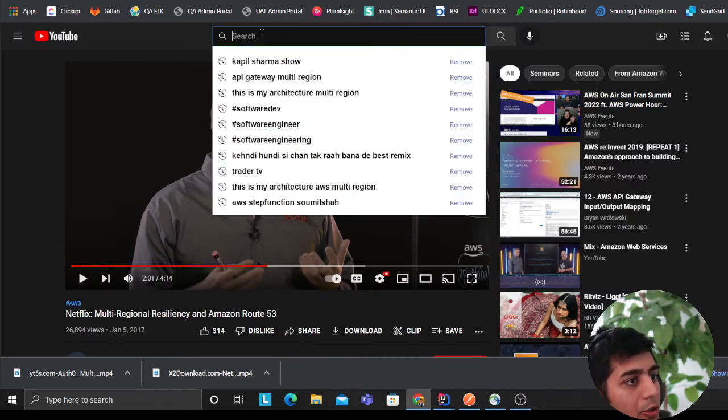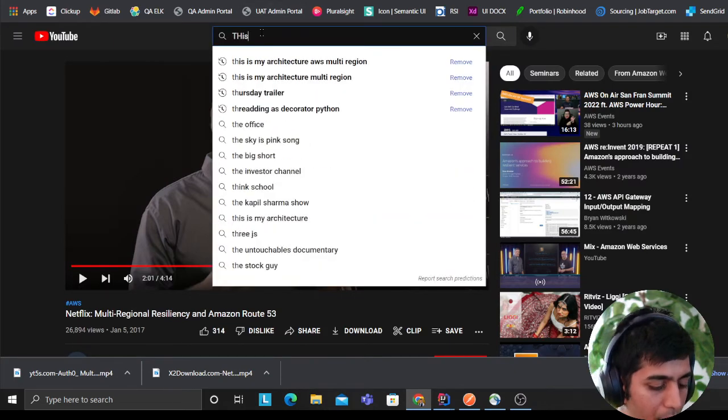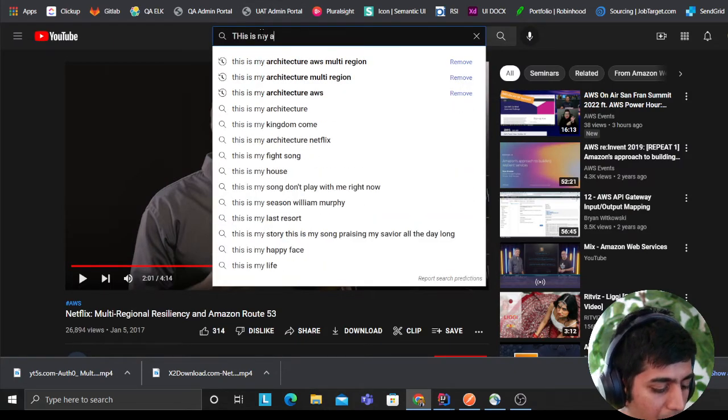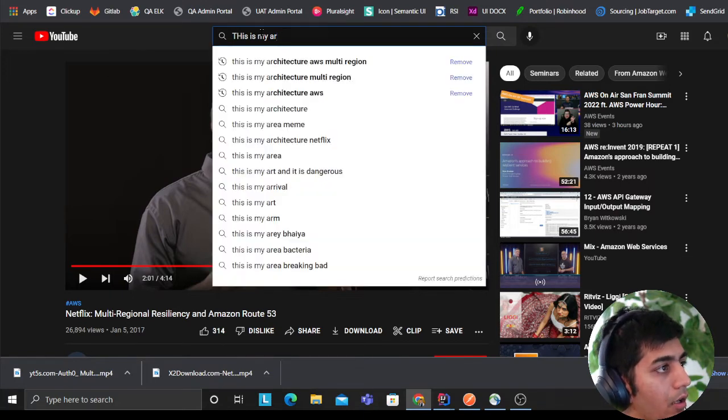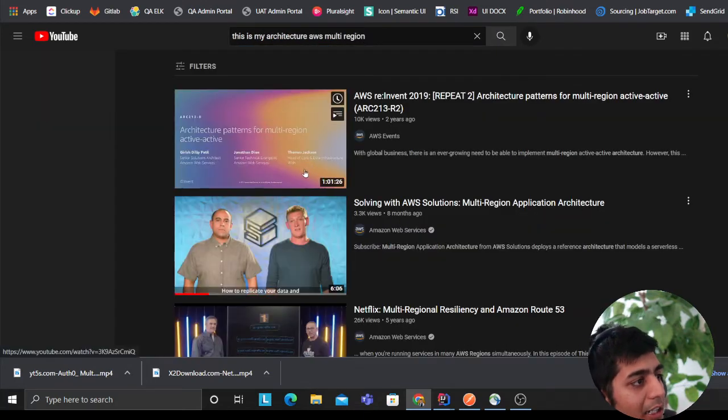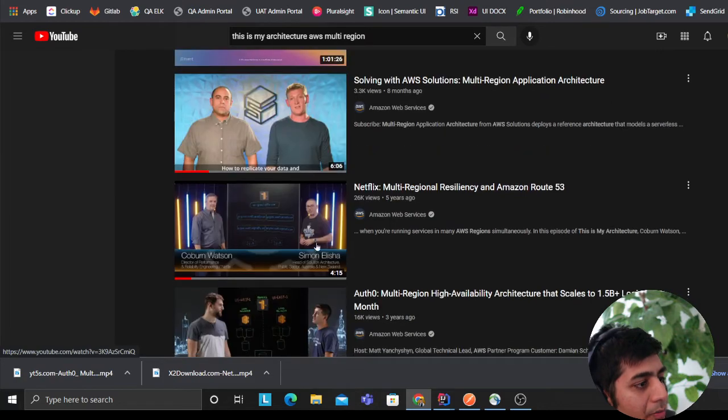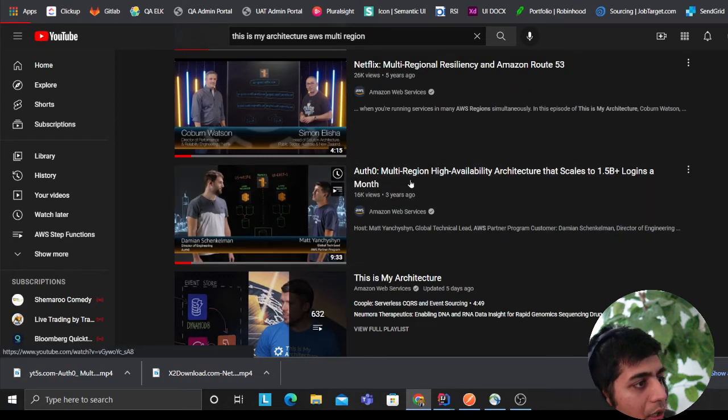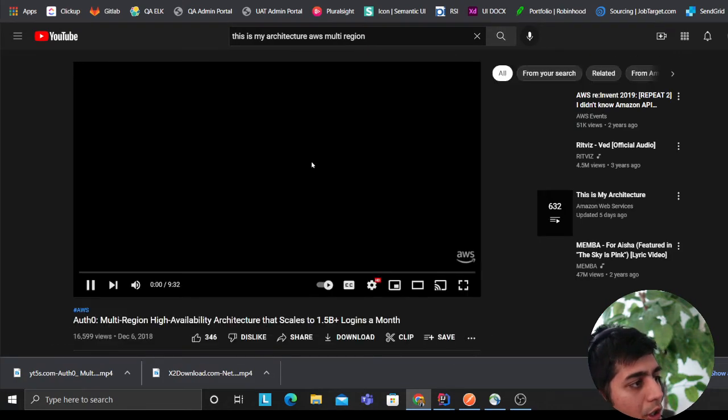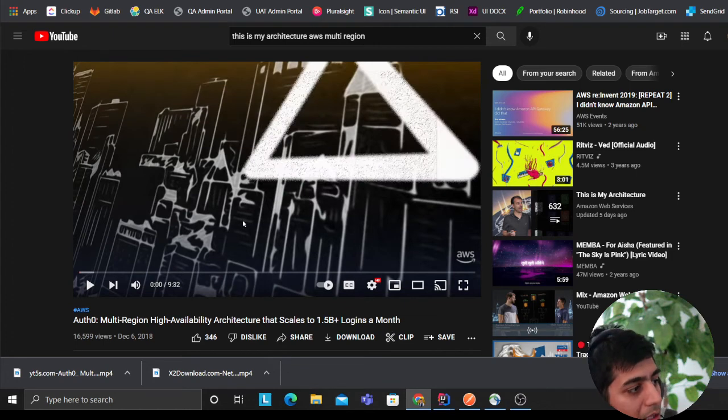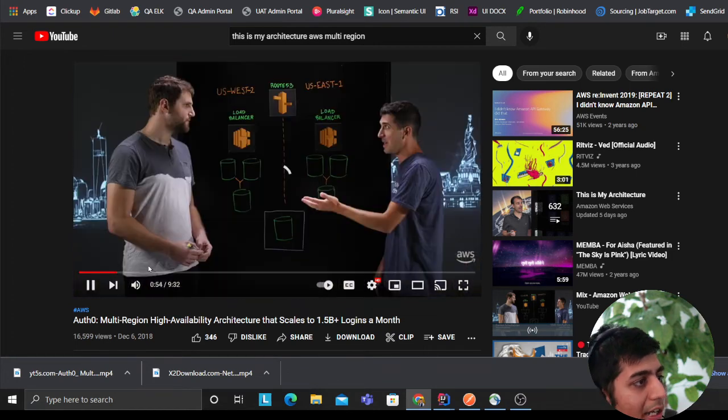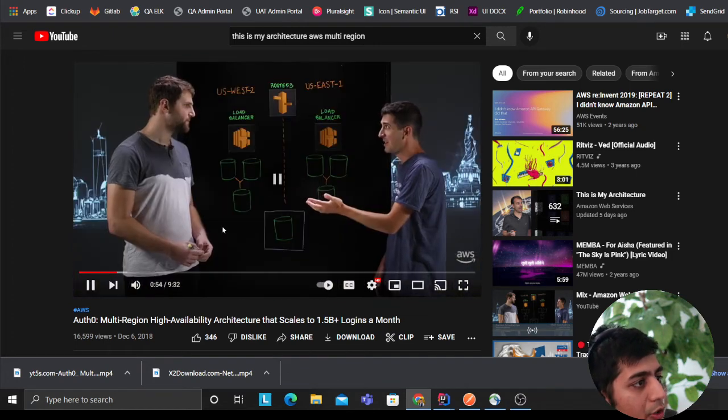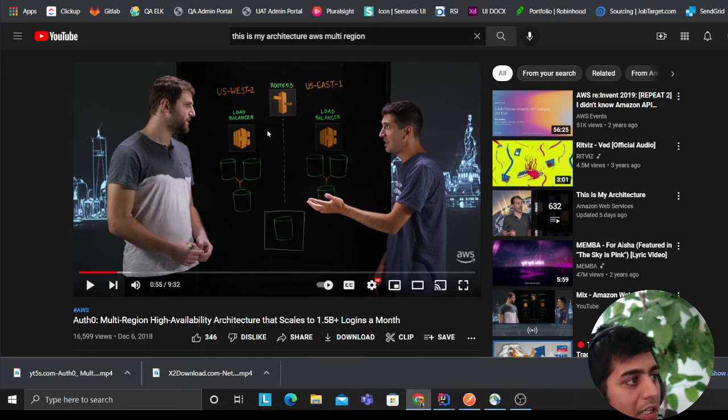But I really wanted to show you all these articles that are available on the internet that you can read. Then you can also come and read, you know, come to This Is My Architecture and type multi-region. The next architecture was by Auth0. This one, you know, they are serving about 1.5 billion logins every month with this architecture.